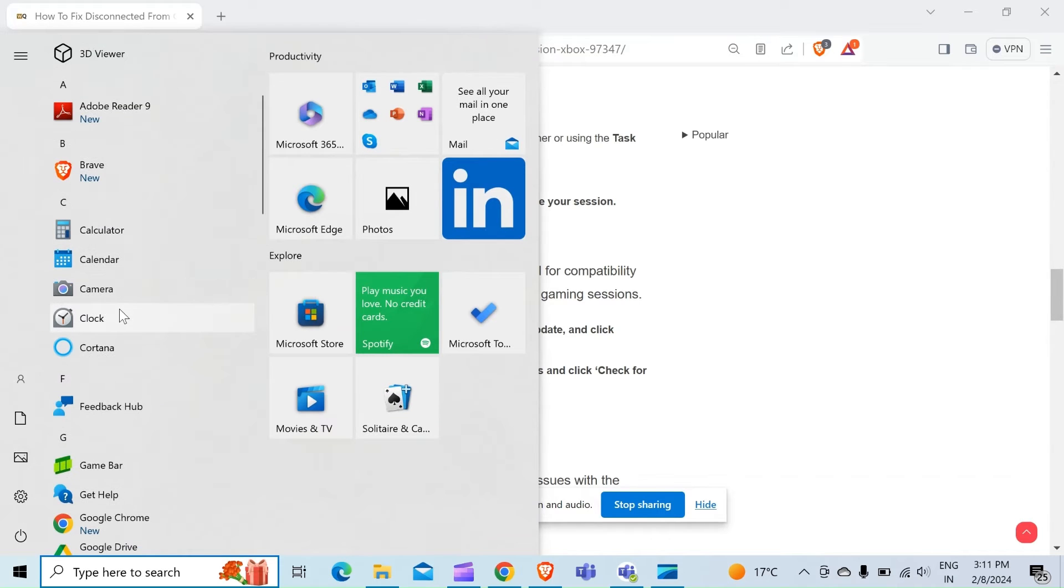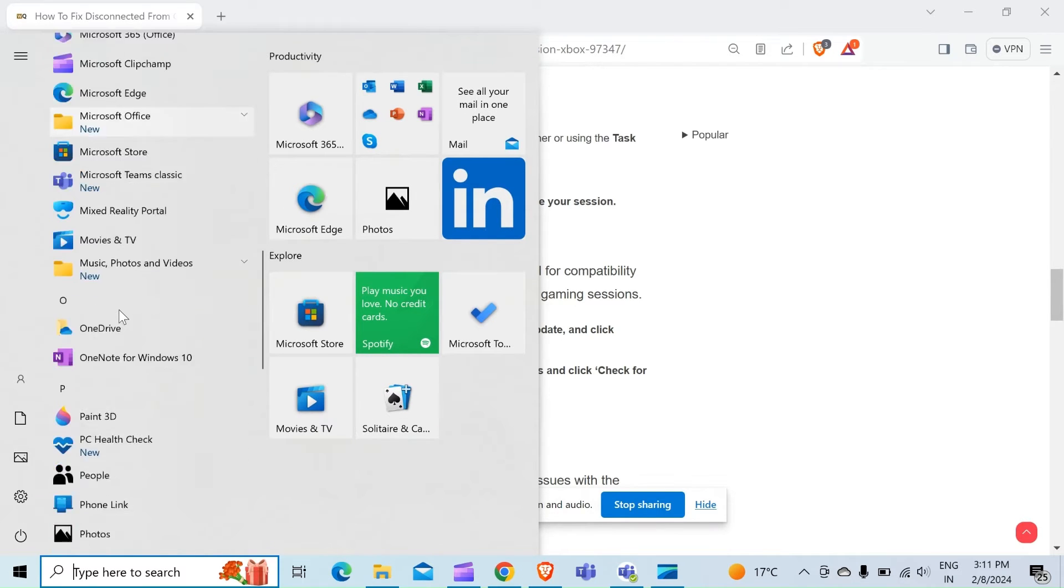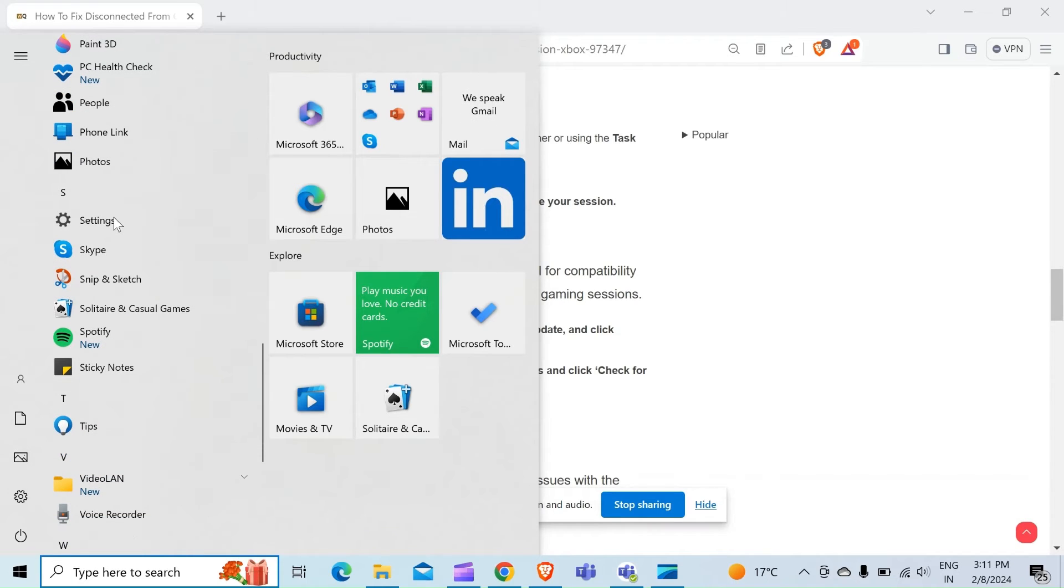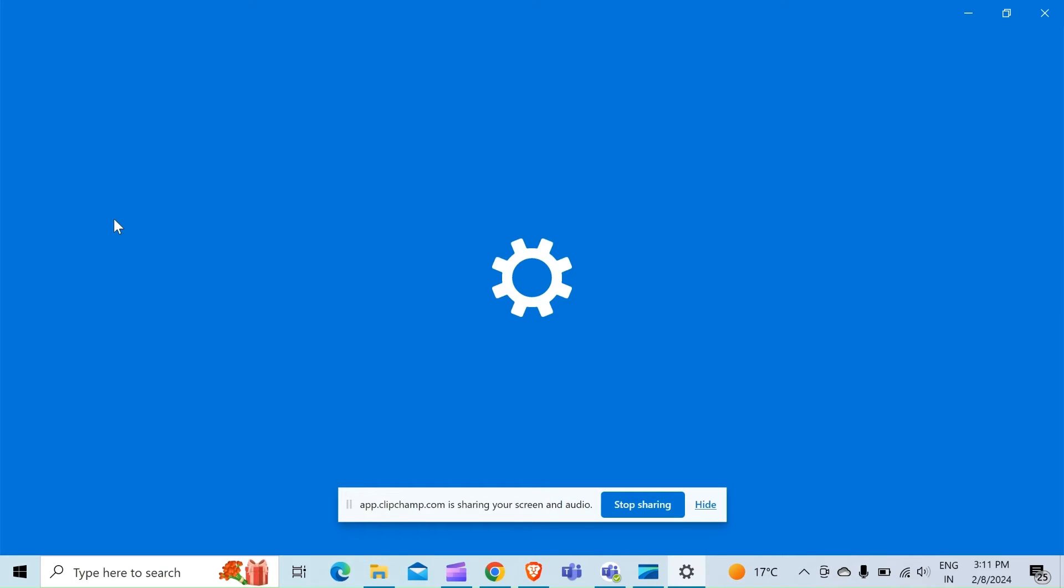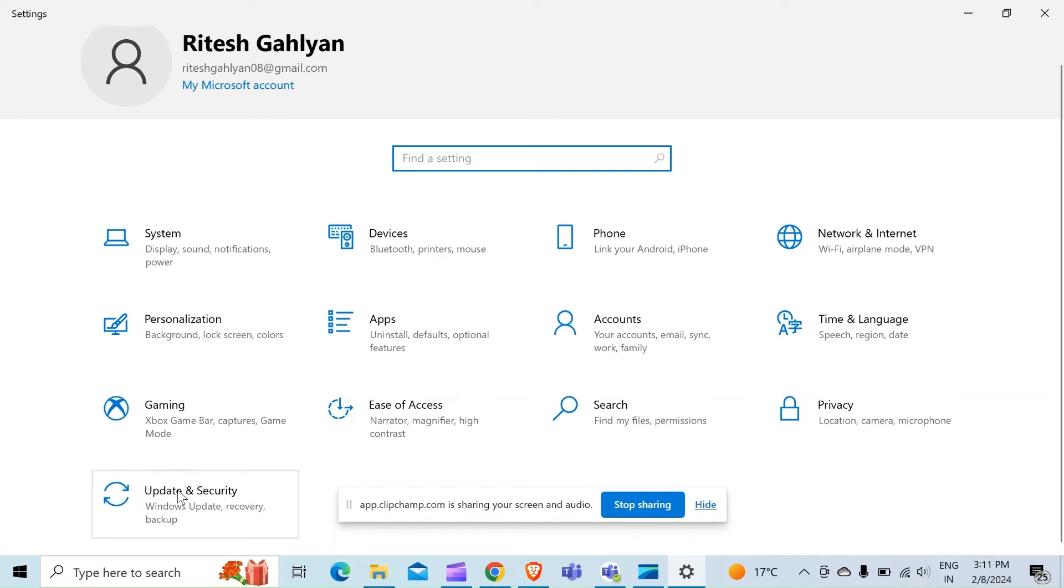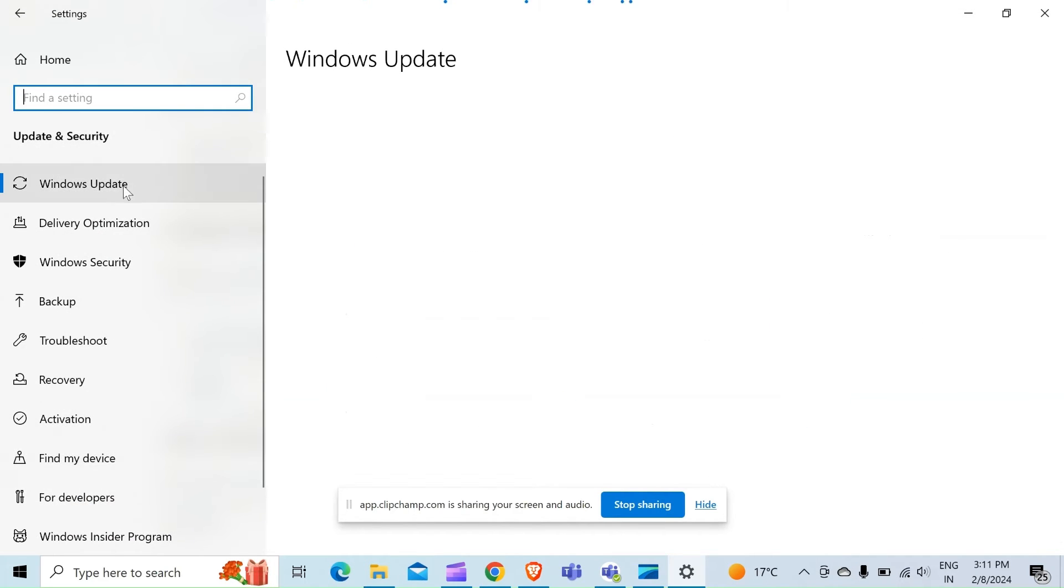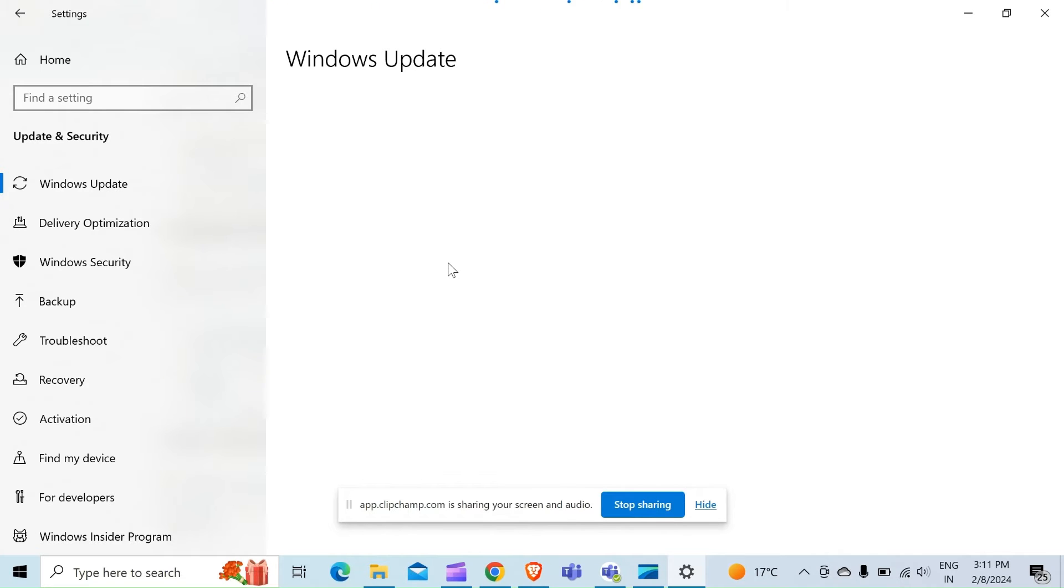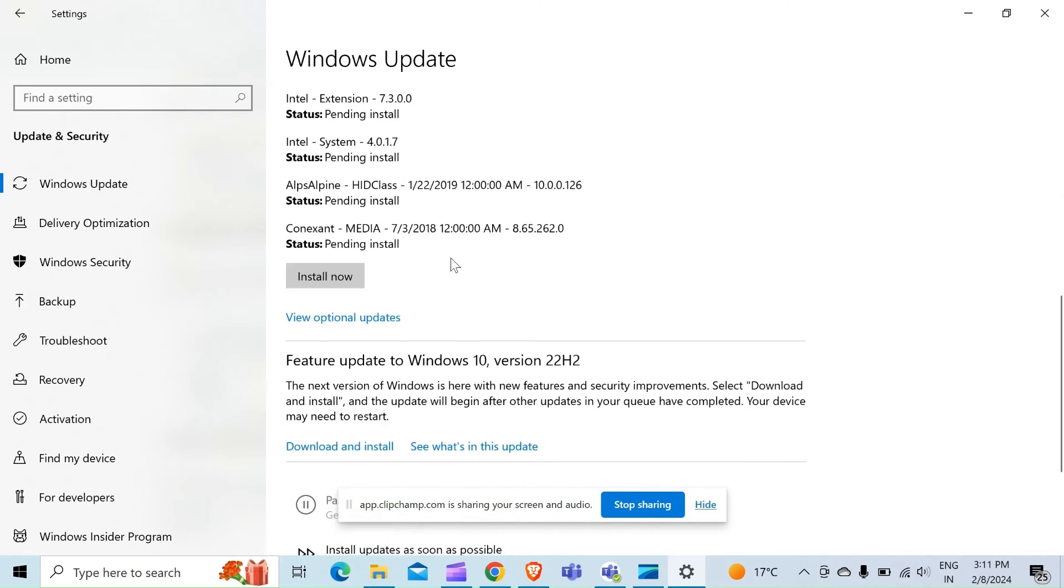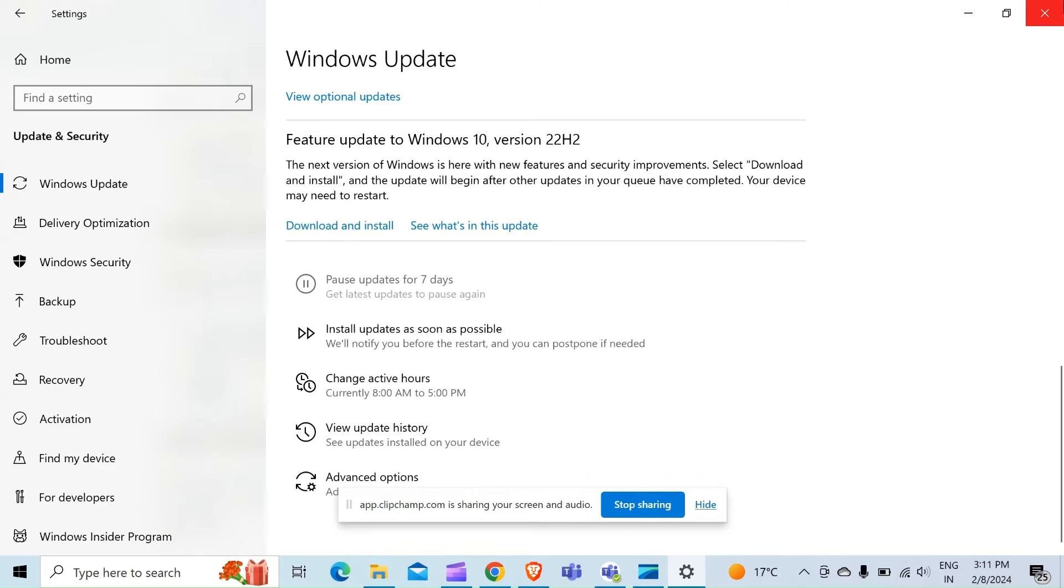As you can see, here is my Settings. When I go into Settings, there is an option for Update & Security. When I click on this, there is an option Windows Update. When I click on this, it may take some time. When the screen comes like this, you have to move down and there is an option Download and Install. You have to download and install the update.